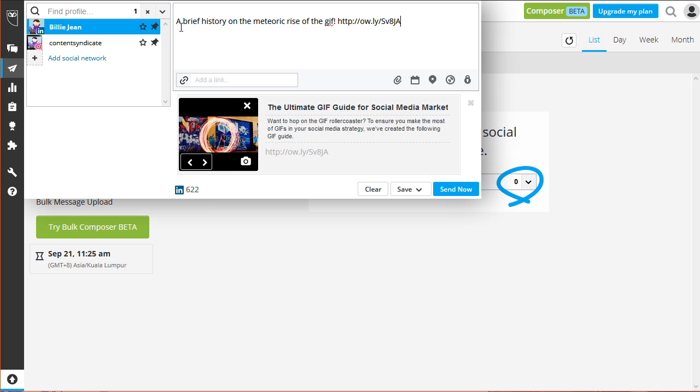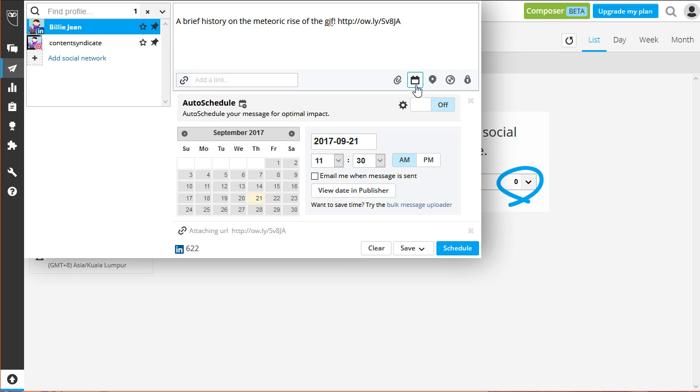Now, click on the calendar icon to start scheduling your post. Simply set the date you want your message to be posted. Let's go with Saturday, which is on the 23rd of September.